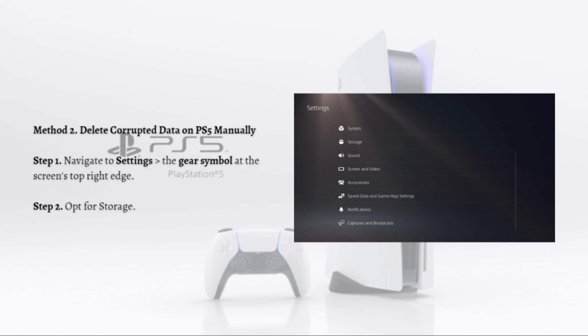The second method is to delete corrupted data on PS5 manually. Errors might happen during installation, and this is where you would want to delete corrupted data entirely. To do so, navigate into the settings and click the gear symbol at the screen's top right edge, then opt for storage.